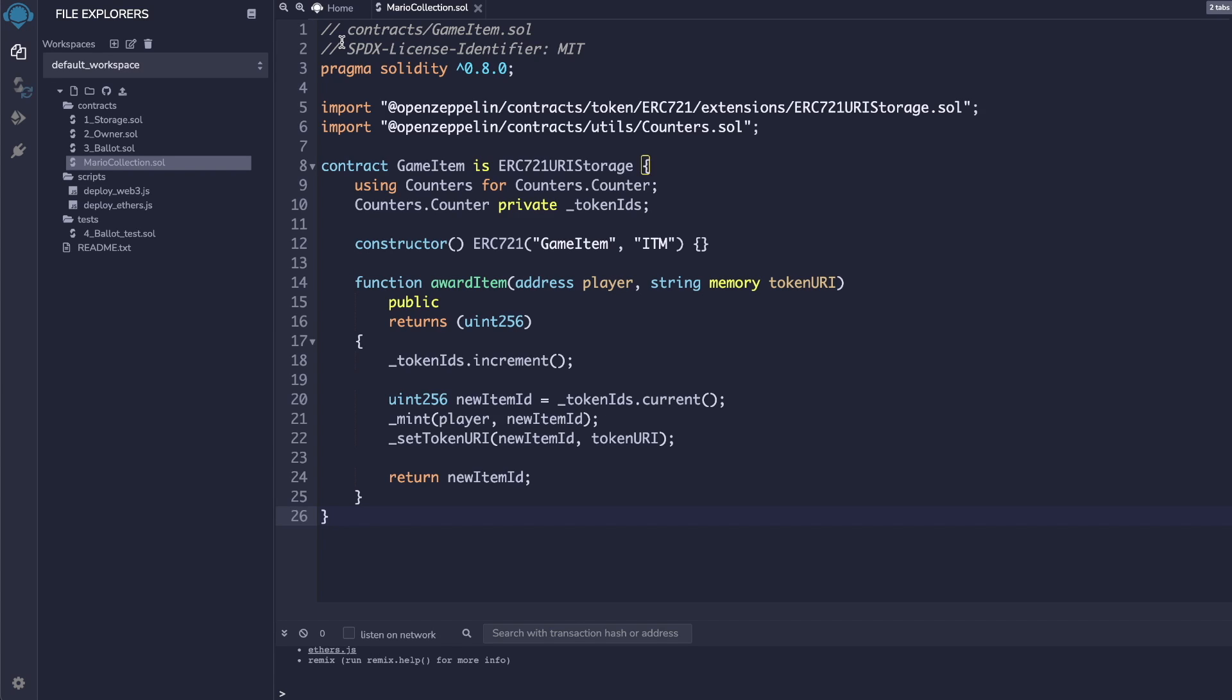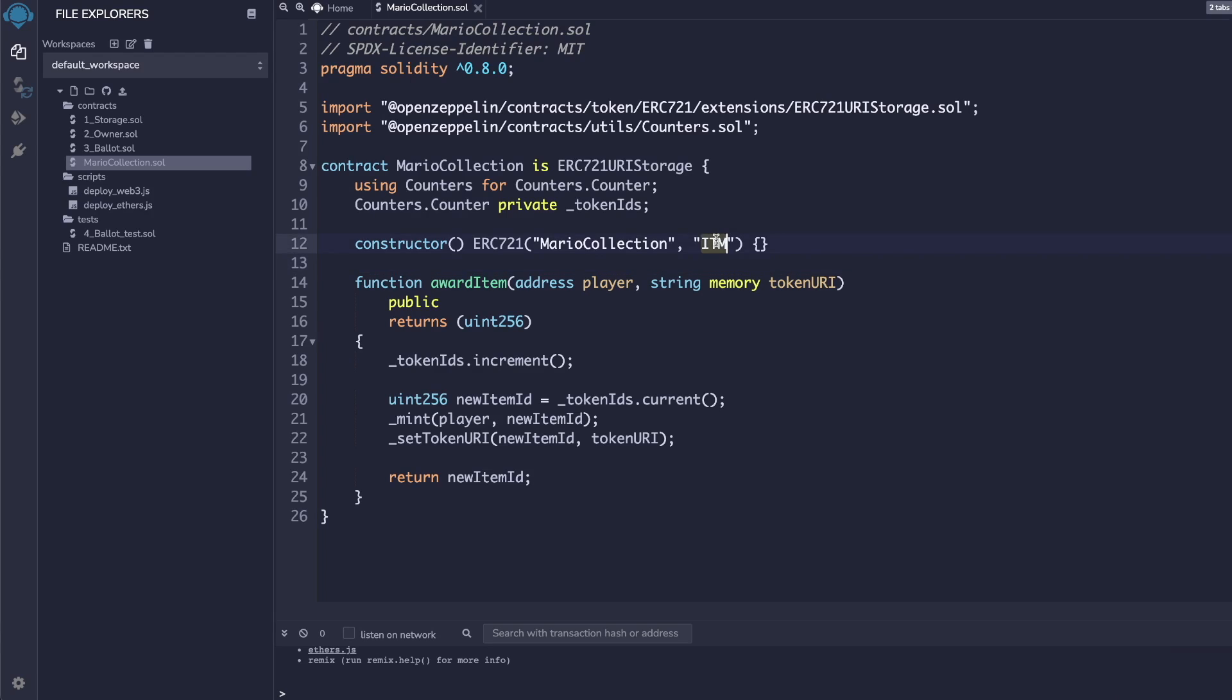Now, let's make some small modifications to the code so it matches our collection. First, let's replace all references to Game Item with Mario Collection. Then, let's change the symbol to Mario.